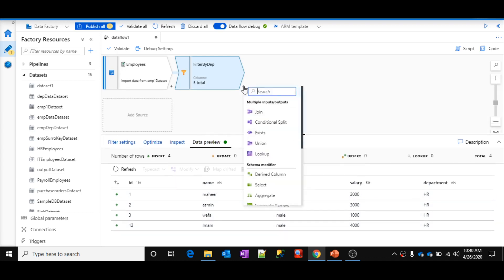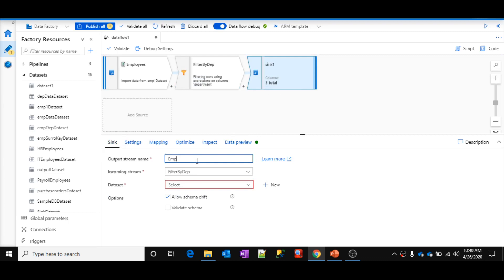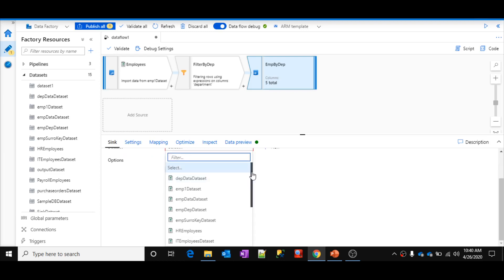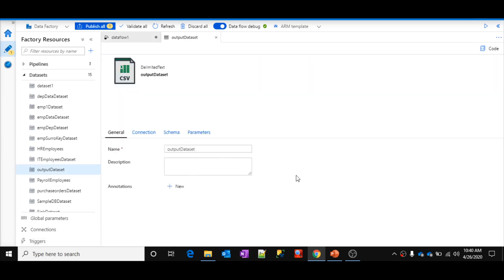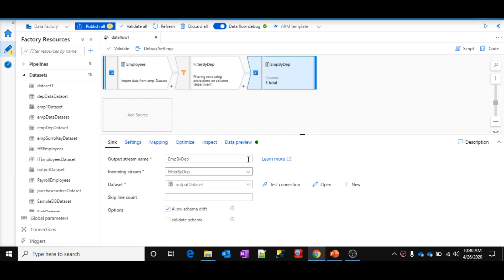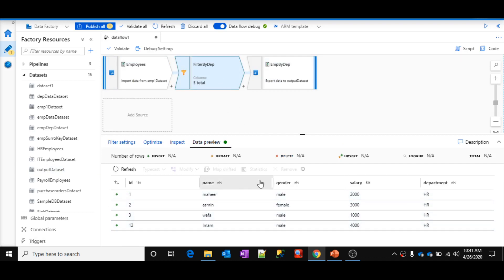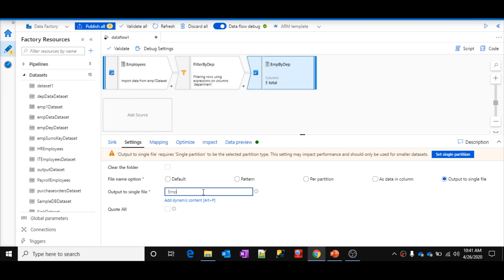Now let me add a sink here — I'll name it 'emp_by_dep' and select the output dataset, which points to the 'adf-demo' container's output folder. In the sink settings, I want the output to be a single file named 'emp_by_dep.csv', and I need to set single partition when using the output to single file option.